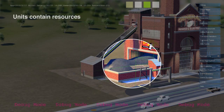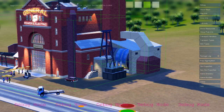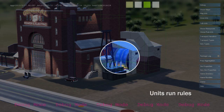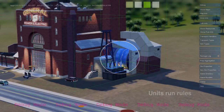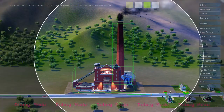Here's a coal power plant. It's a simulation unit. It contains resources like coal and workers. When active, it runs simulation rules that use up coal and create power and air pollution.